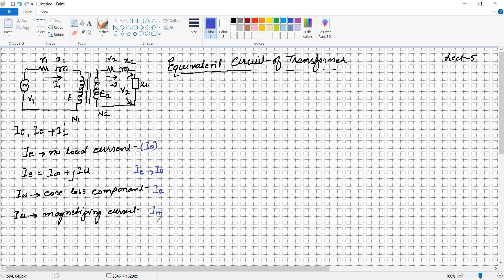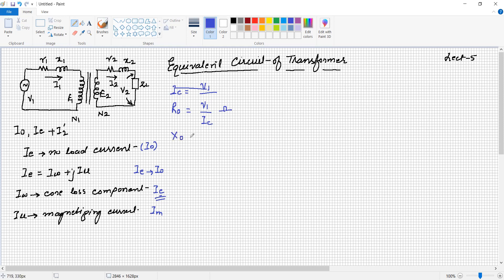The core loss component and magnetizing current are shunt currents. The core loss component is represented by a resistance, because it represents losses. The magnetizing component is represented by a reactance. These are in a parallel branch. So R0, the core loss resistance, equals V1 divided by Ic in ohms. Similarly, the reactance X0 equals V1 divided by I-mu in ohms. It may also be written as Rc or Rm — there is no problem in notation.